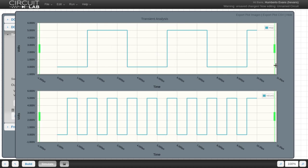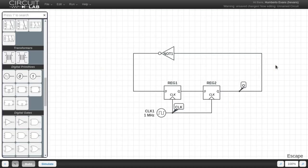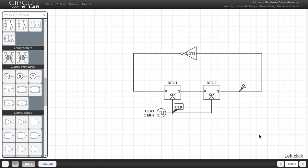That's how we do it. That is how we build a digital clock divider in CircuitLab. If you have any ideas for other video tutorials you want us to cover in these videos, please let us know in the comments, and thank you for watching.